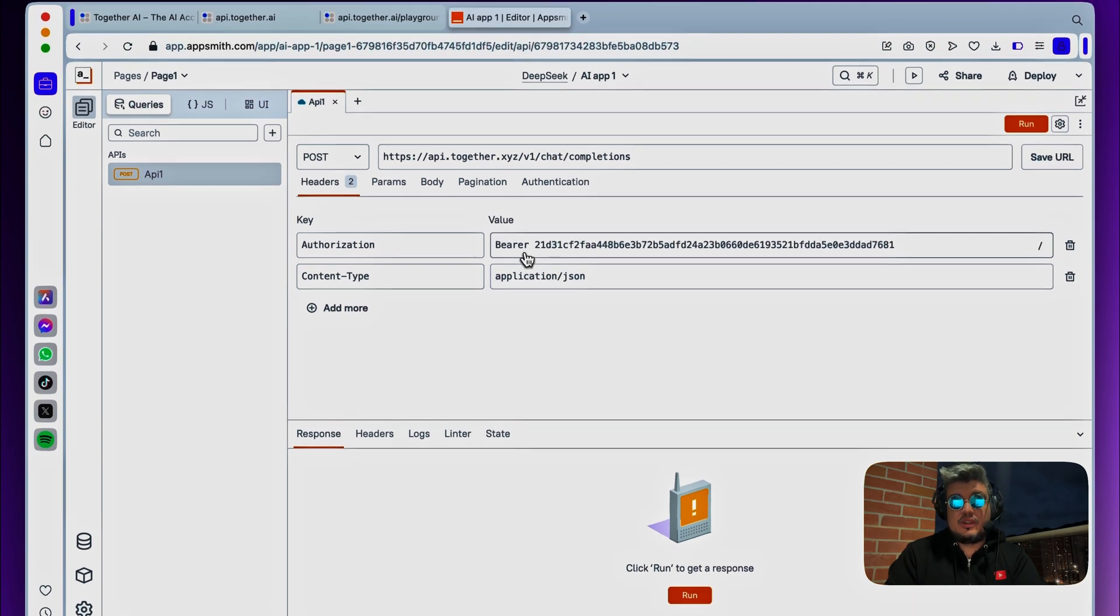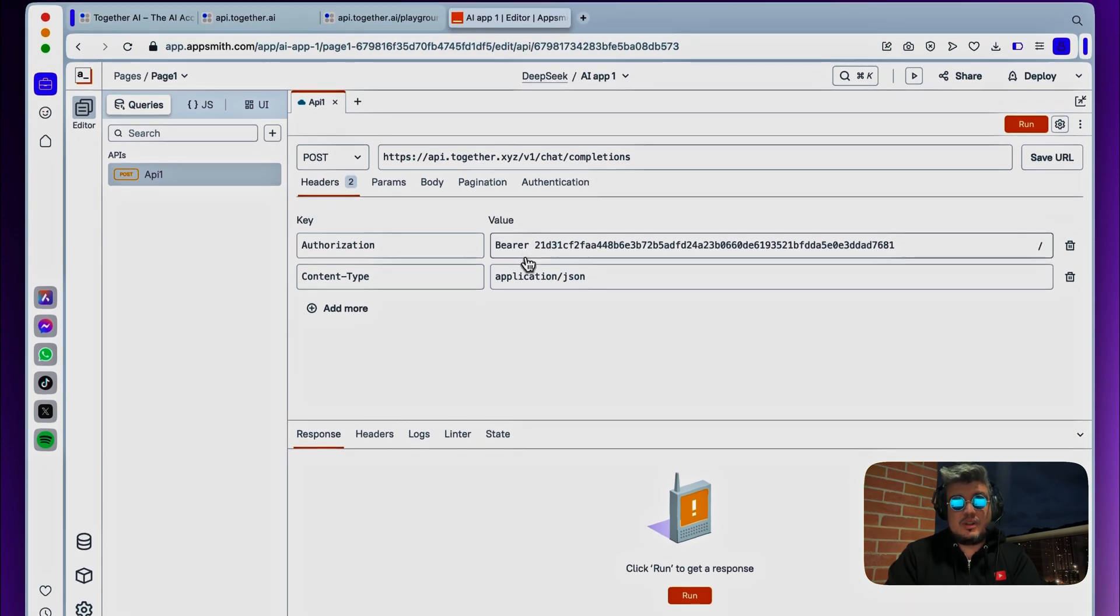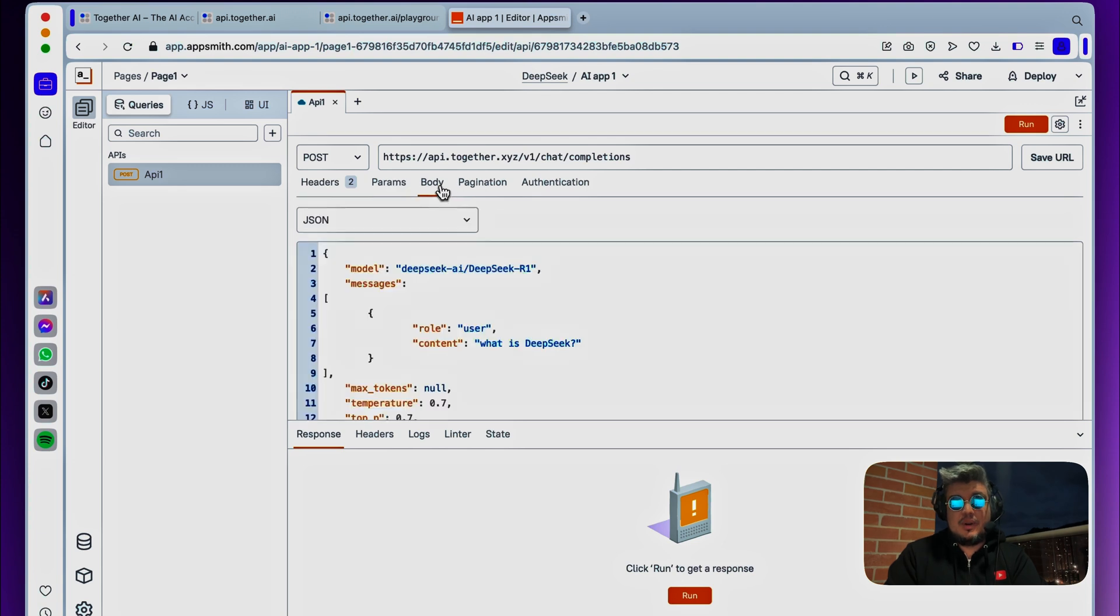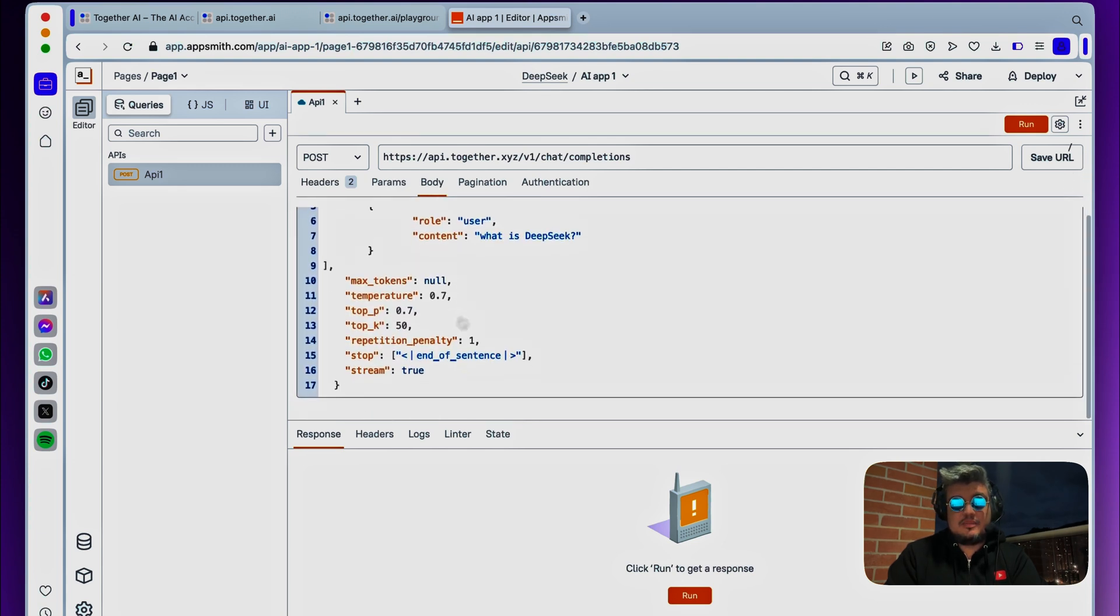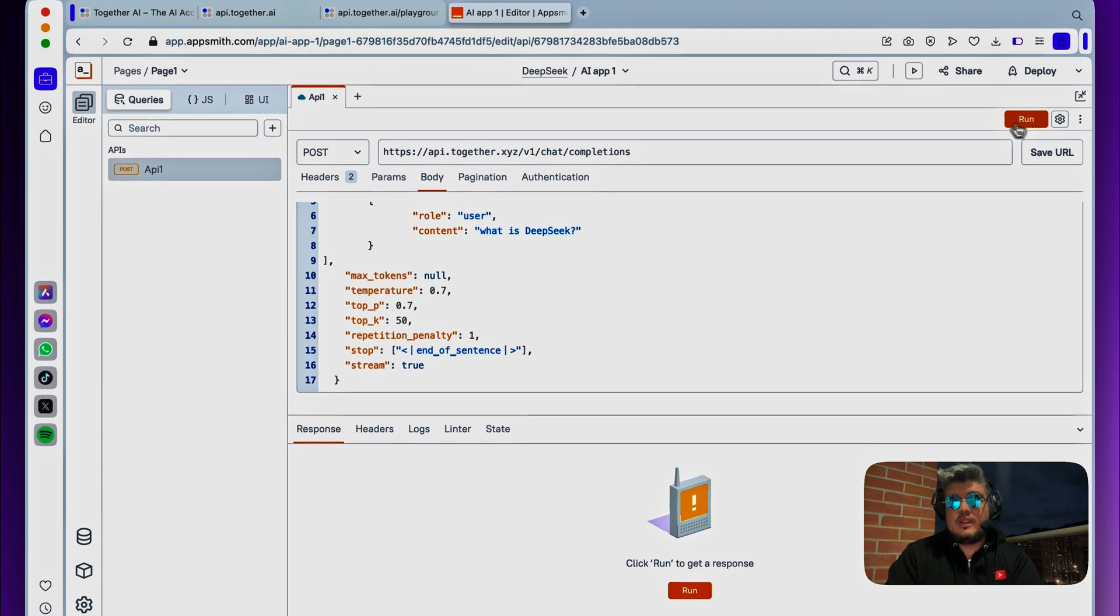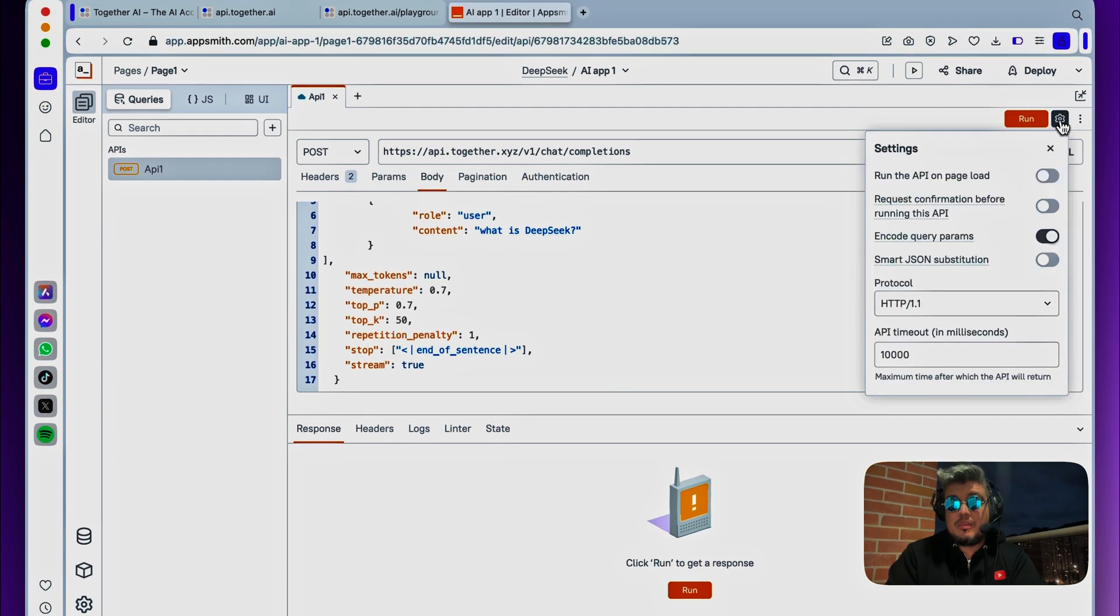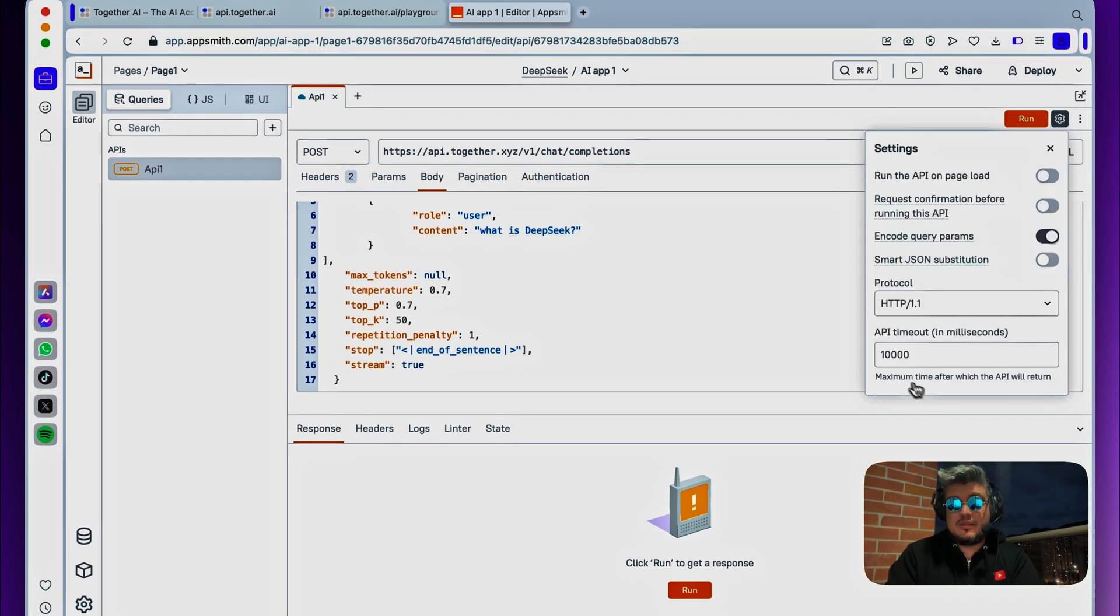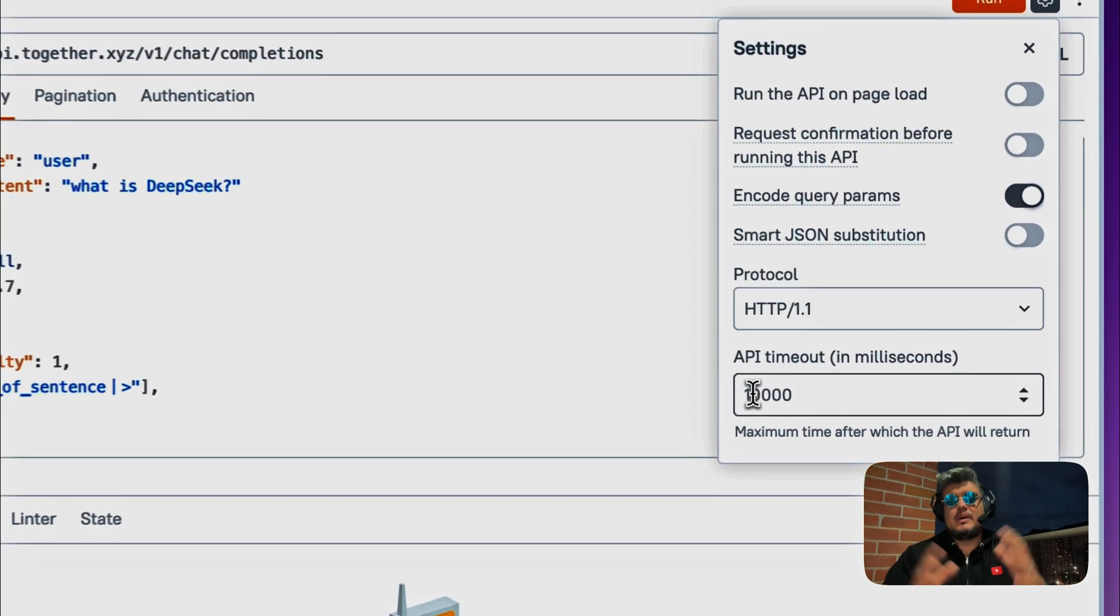There you will see your authorization bearer. Also, you will find the body request and in the authentication section. Now, the only thing I will recommend for the sake of testing, since everybody is trying right now DeepSeq with this platform, the request might time out.